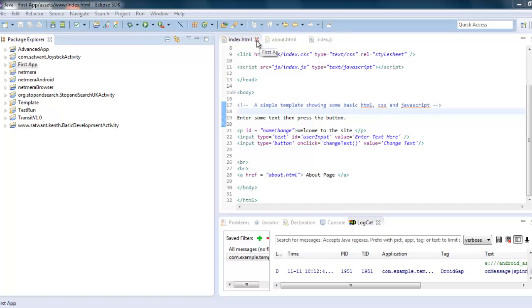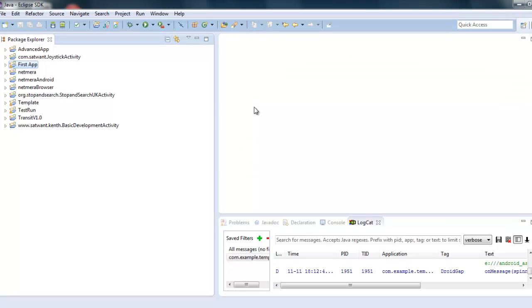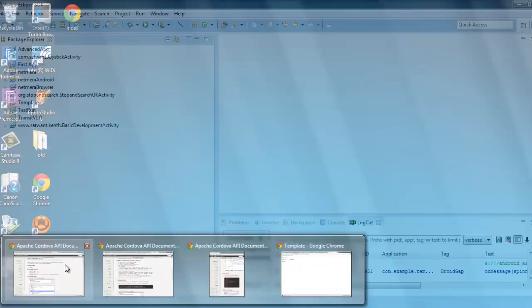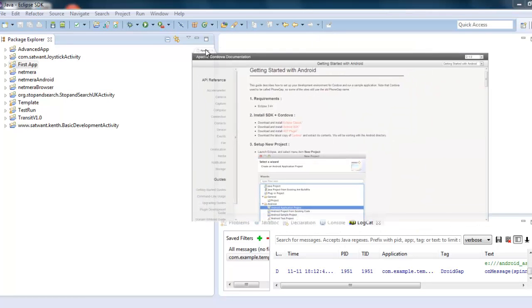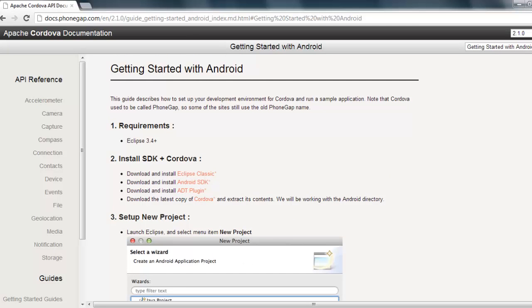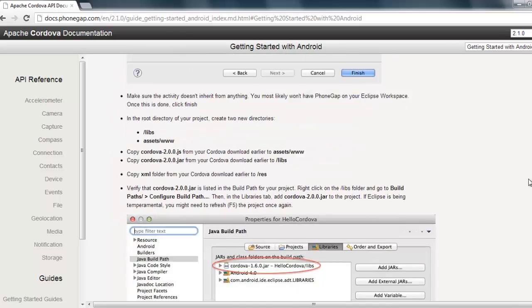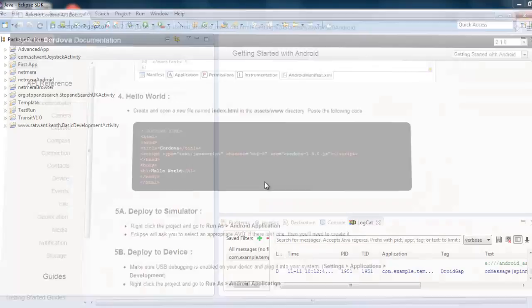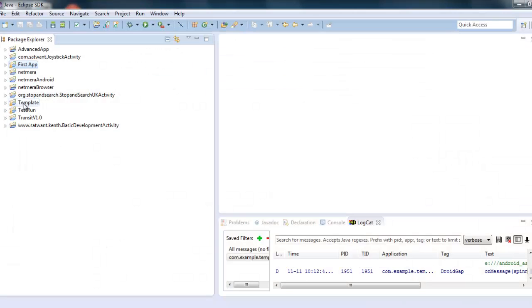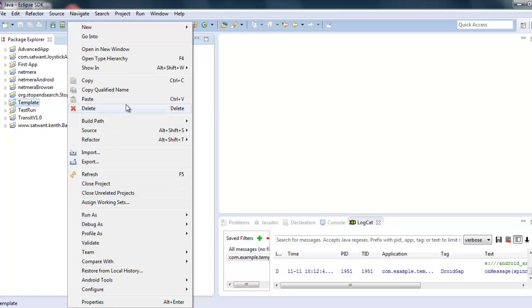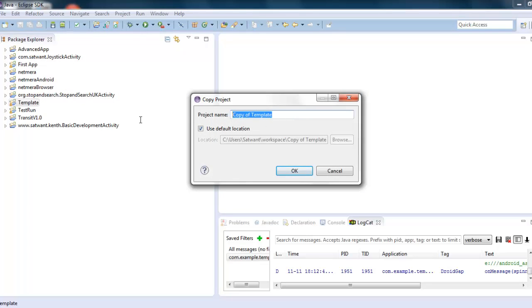I'm going to assume that you've followed all the steps in creating an Android app — setting up your files and folders, imported our template, or copied and pasted your template folder to create a new one. If you don't know how to do that, go to Google, type in PhoneGap, and go to the getting started guides for Android. I'm going to copy a template I've already done, paste it, and rename it Hello Kitty.